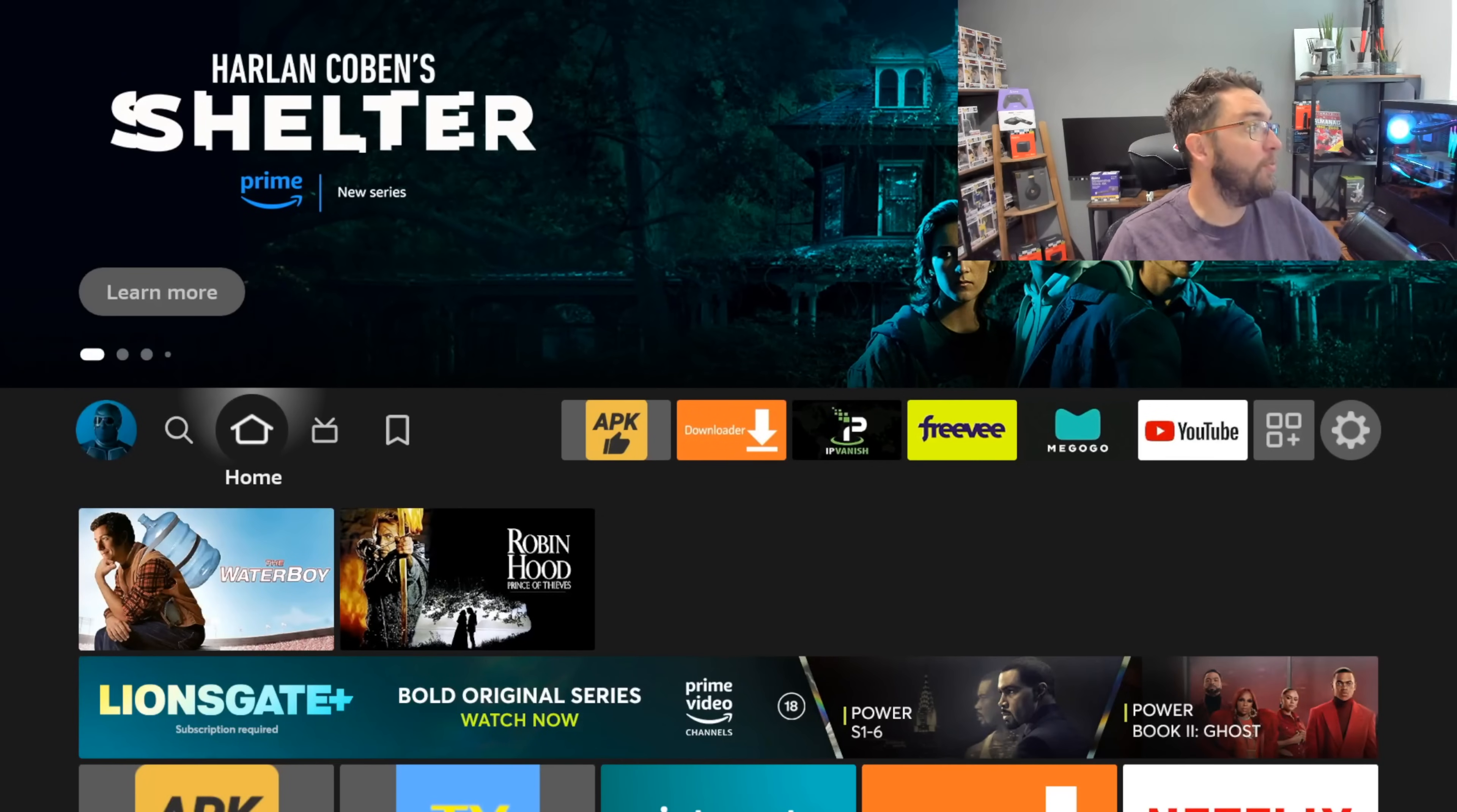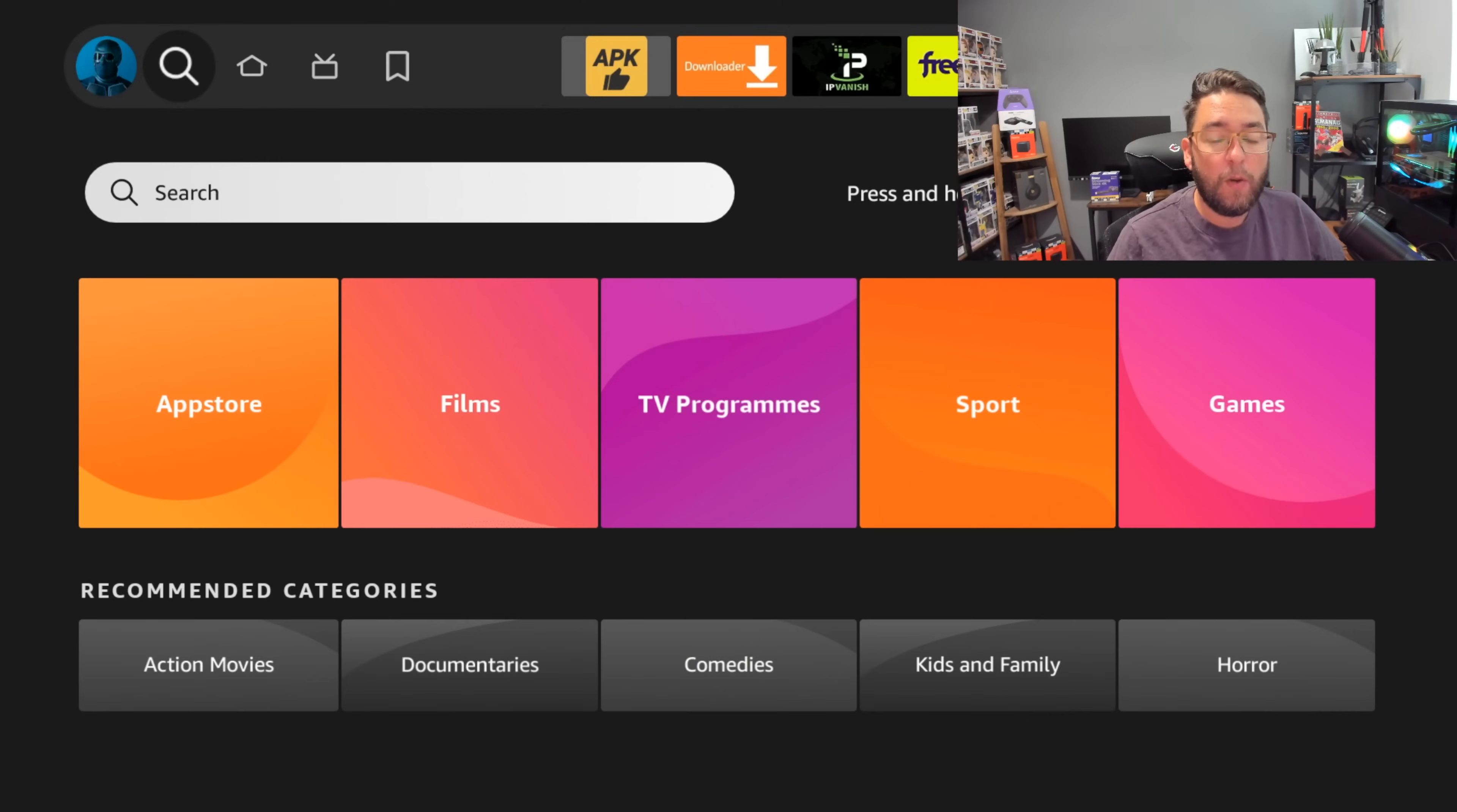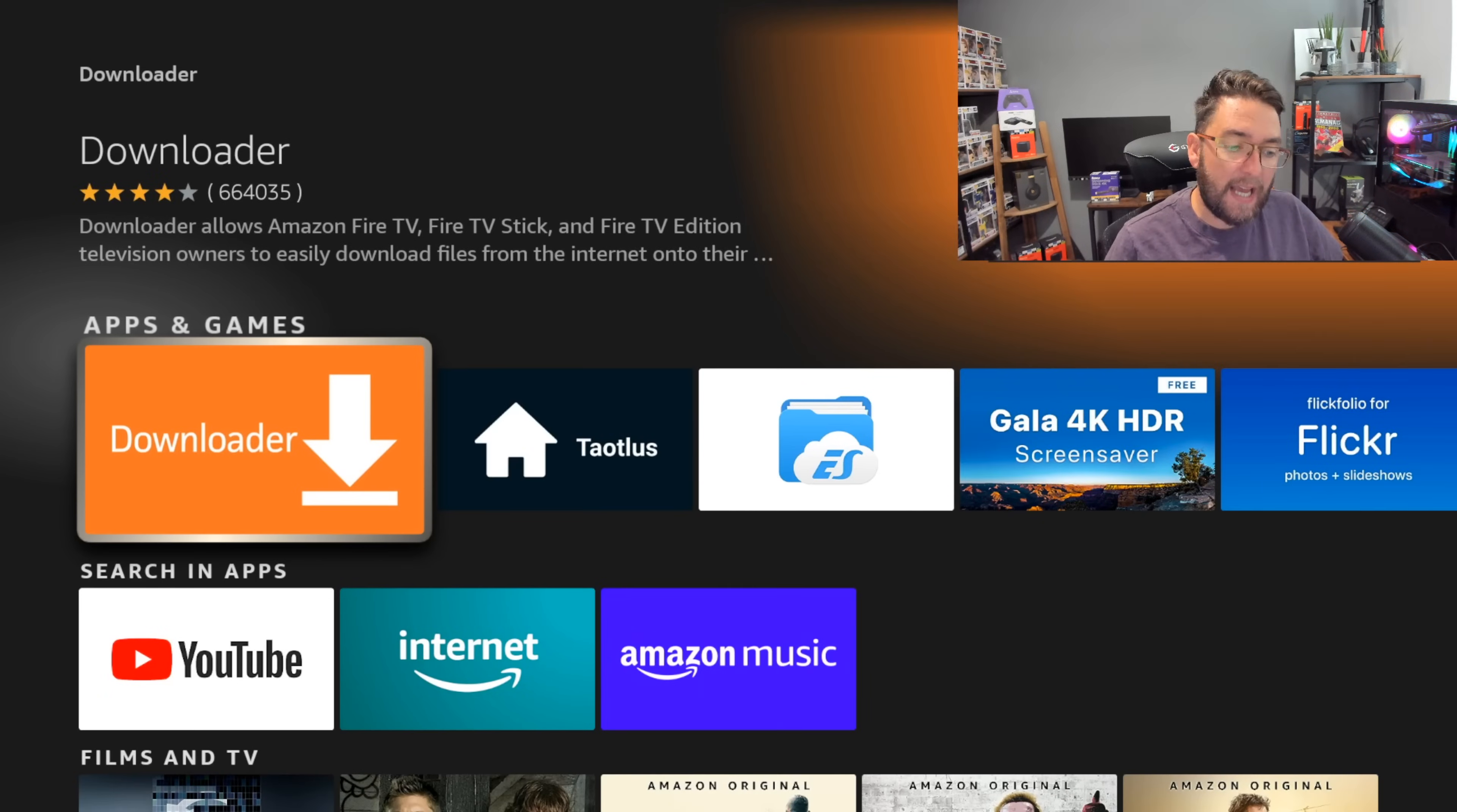But we're going to show you how to get this on your system to start with. So first thing you need to do is go across and obviously we need Downloader, this application to get this installed. So to do that we need to go to our magnifying glass and type in here Downloader, D-O-W-N. Click on Downloader and get that installed.